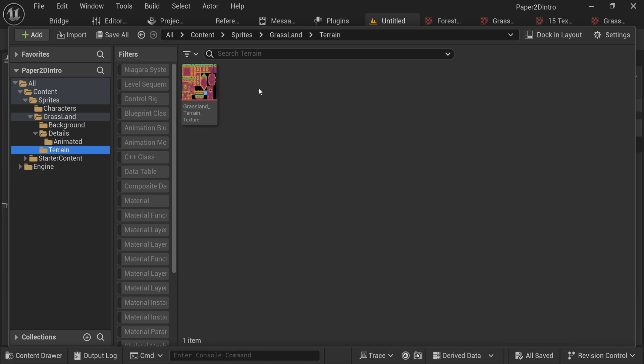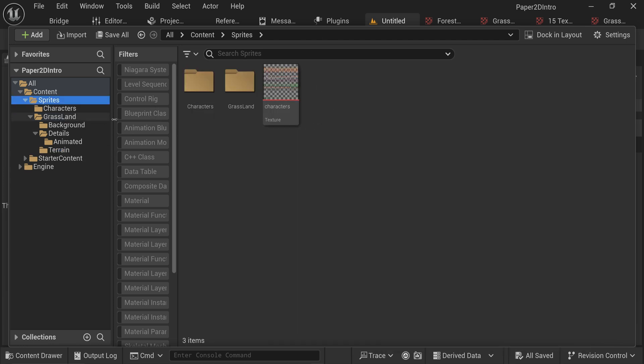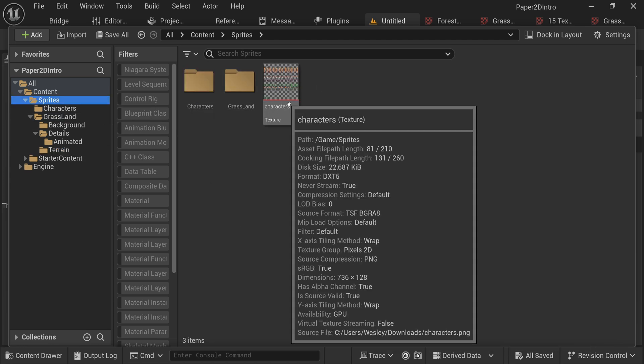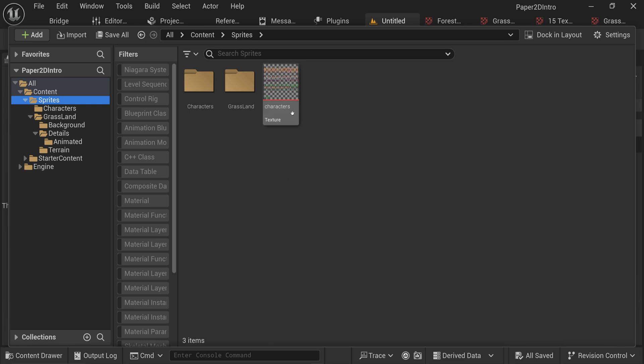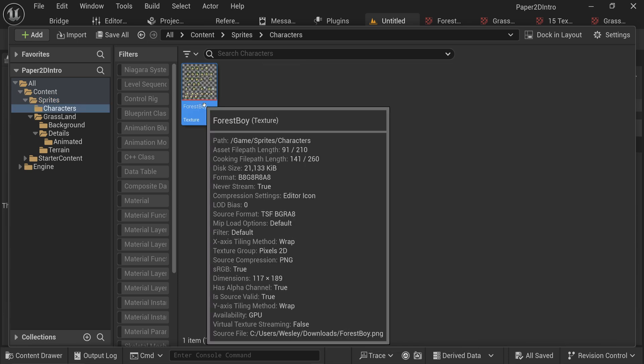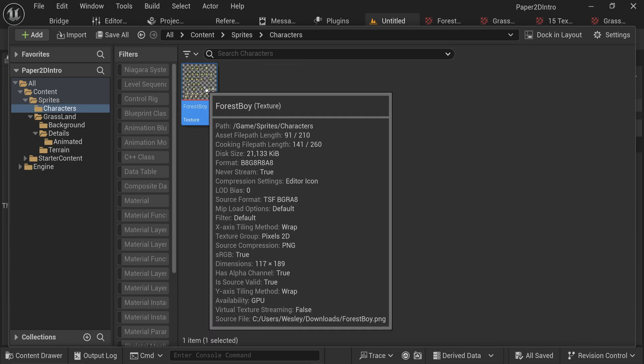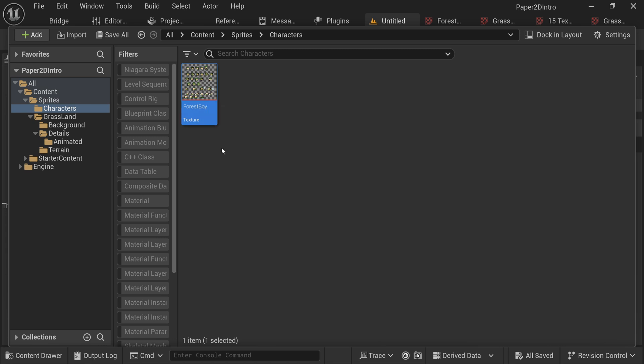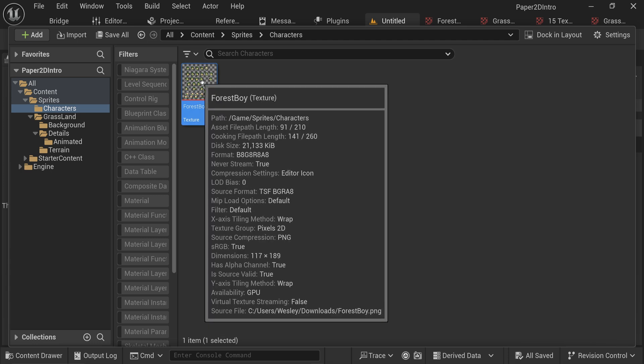We'll get into the tile map thing in a future video. For now, let's focus on our character sprites because we now have one single image with all those individual sprites in it, but we need to extract those sprites to actually create sprite assets out of them.